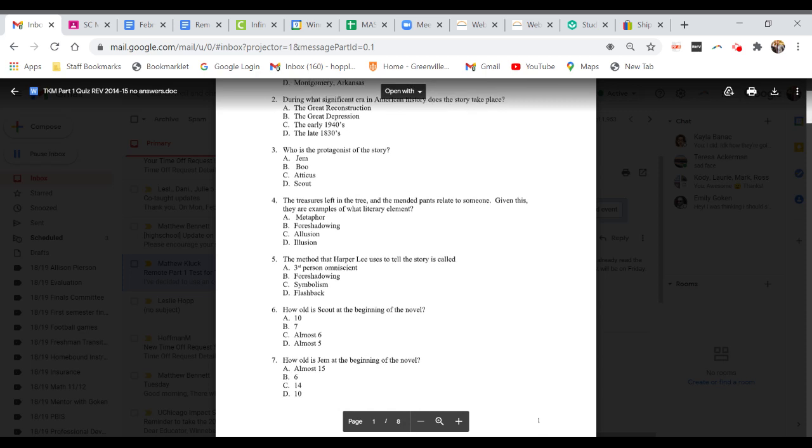Question two. During what significant era in American history does the story take place? A. The Great Reconstruction. B. The Great Depression. C. The early 1940s. Or D. The late 1830s.